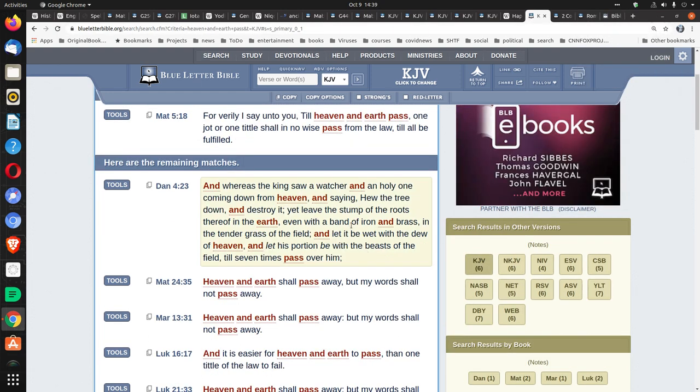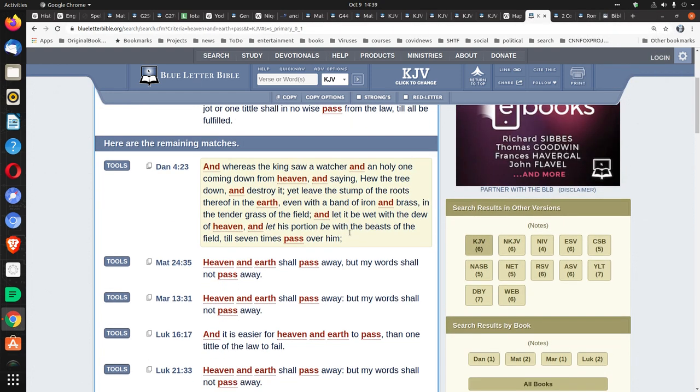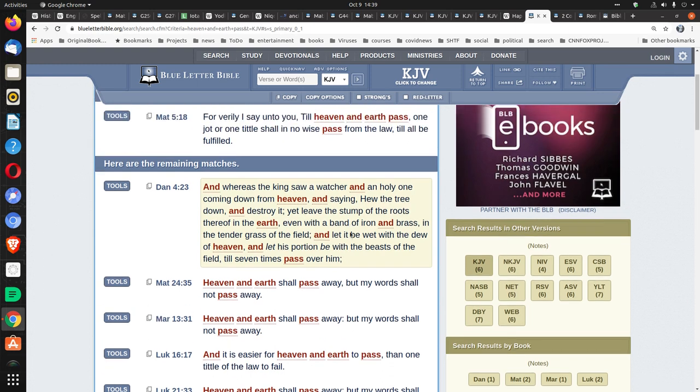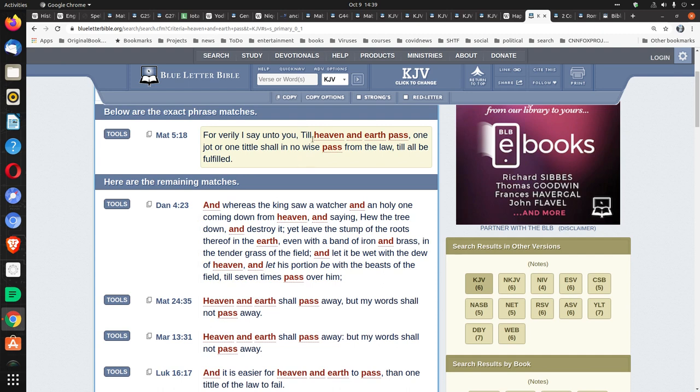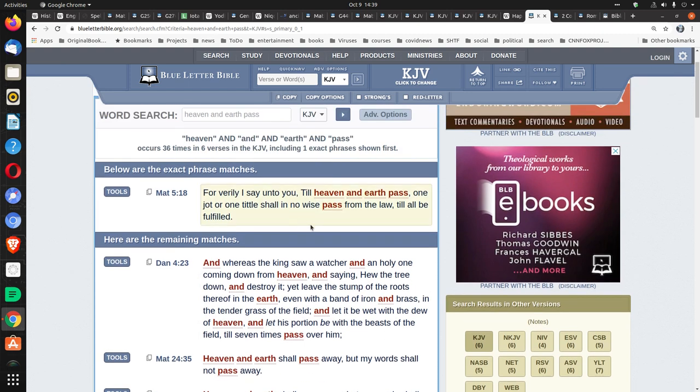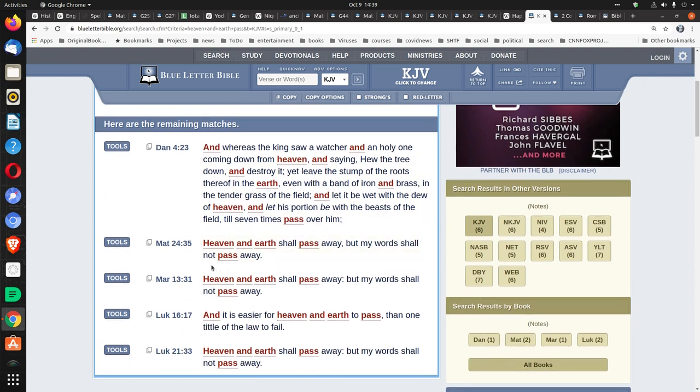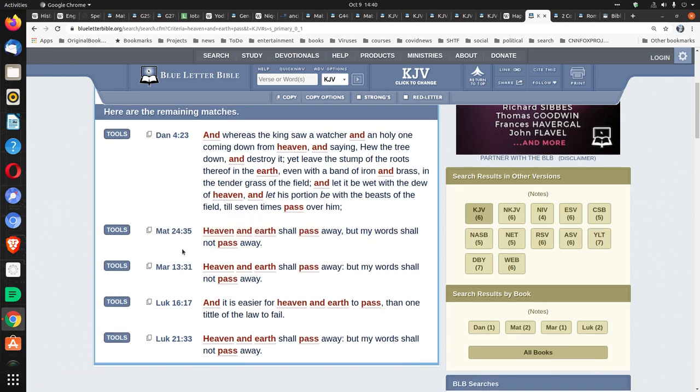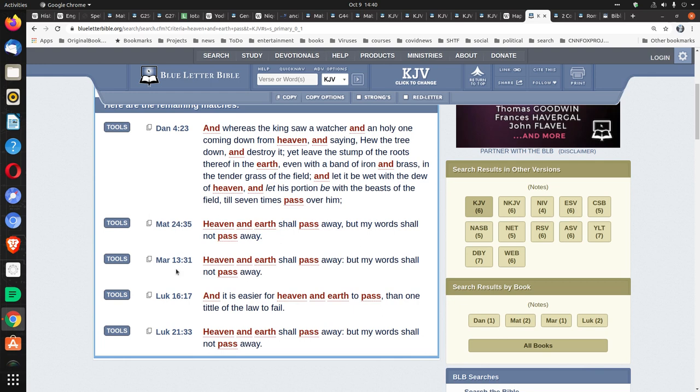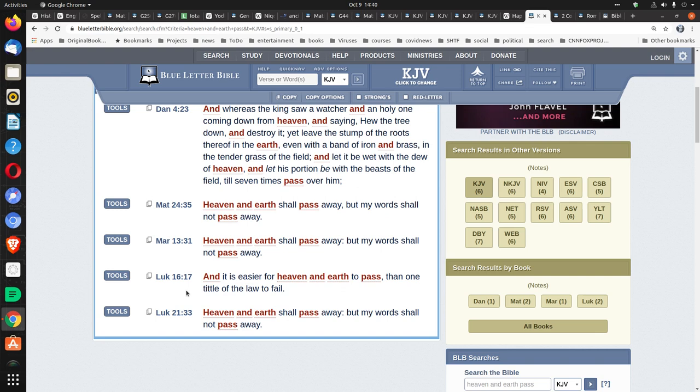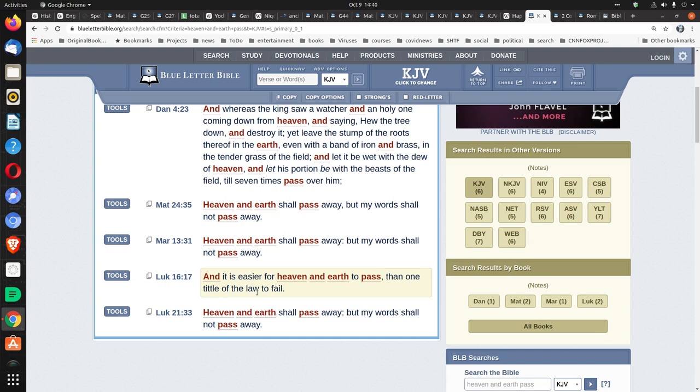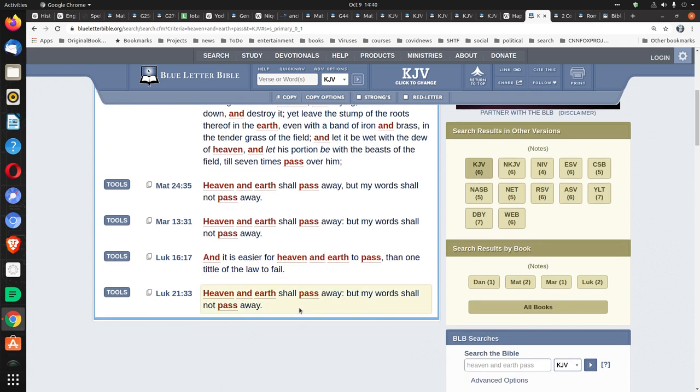And again that jot, jot or tittle, jot occurs once as a hapax legomenon and tittle occurs twice. And in those cases it says, For verily I say unto you, Till heaven and earth pass, One jot or one tittle shall in no wise pass from the law till all be fulfilled. So if you look, Heaven and earth shall pass away but my word shall not pass away in Matthew 24:35. And it says it again in Mark 13:31, Heaven and earth shall pass away but my words, plural, shall not pass away. Luke 16:17 is the second place where tittle occurs, and it's without jot. And it is easier for heaven and earth to pass than one tittle of the law to fail. Both cases where tittle occurs, the word law occurs. And in Luke 21:33, Heaven and earth shall pass away but my words, plural, shall not pass away.